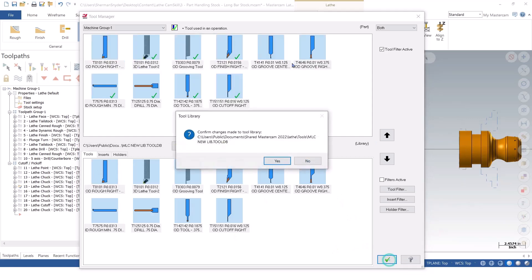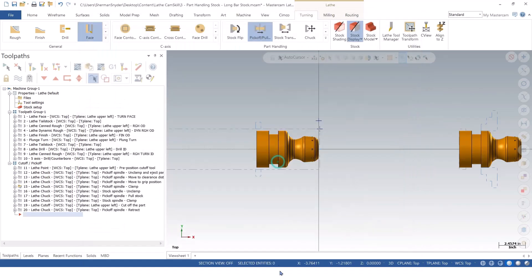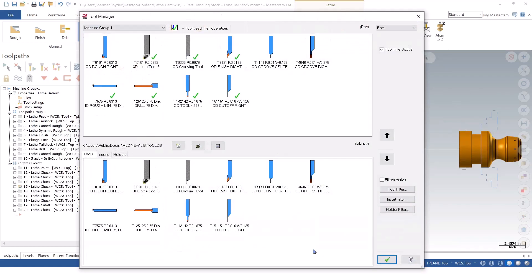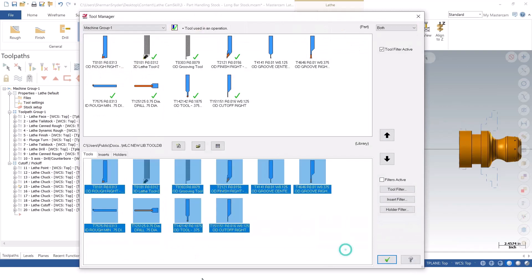When I green check OK, it's going to ask me, confirm changes made to library. And I'm going to say yes. That way, when I go back to this particular library, the tools will always be there. And any time you make a change to your library, it's going to allow you to pull these tools in later. And it will also prompt you whenever leaving, saying, hey, we have a change to our library. Is this what you want to do? Do you want to save this for future reference?